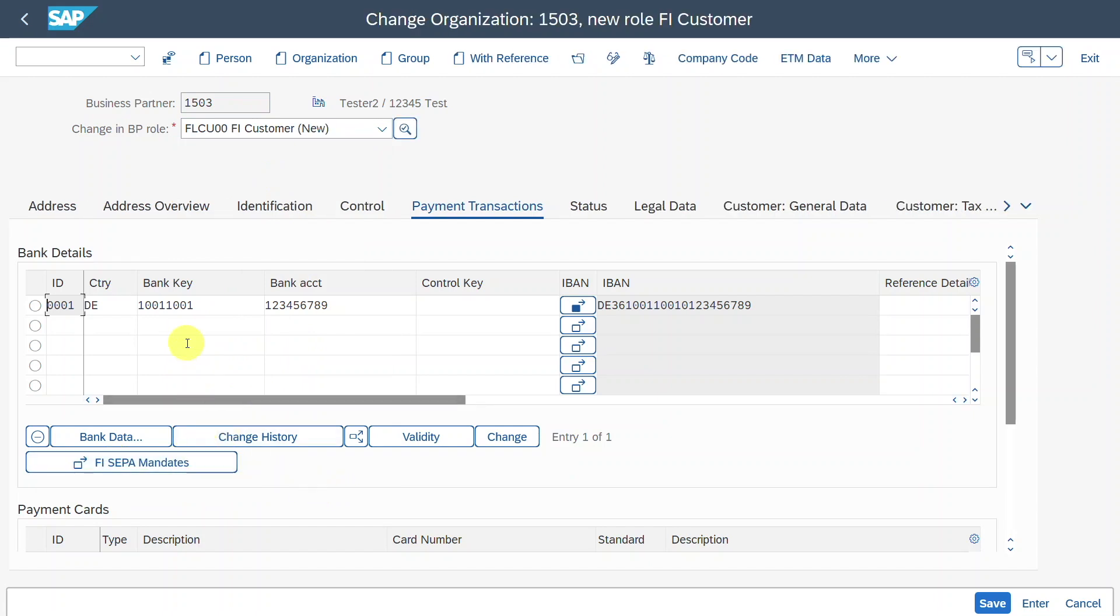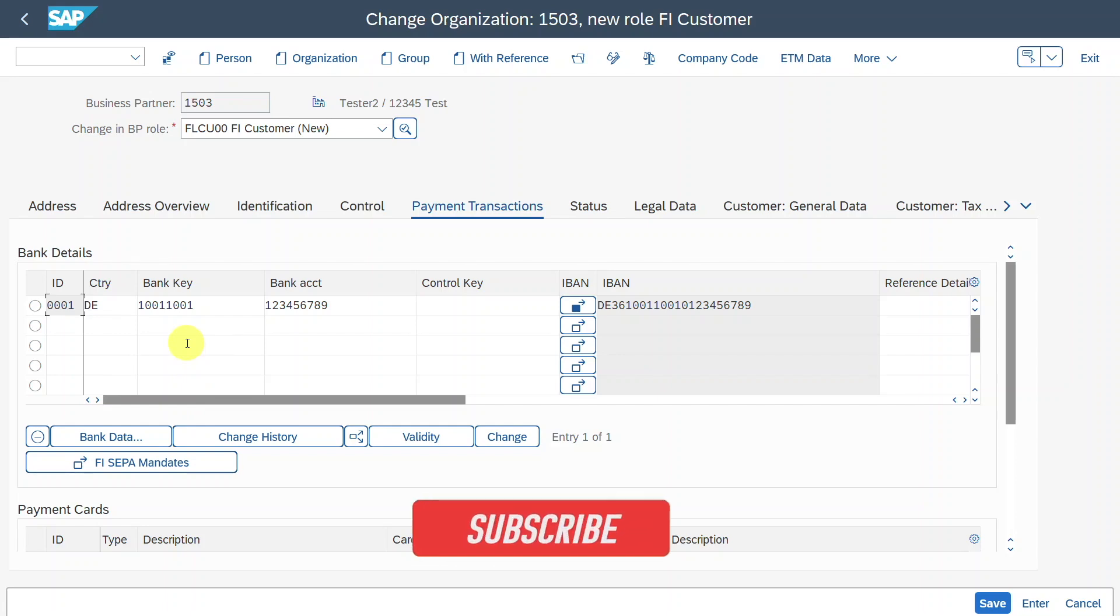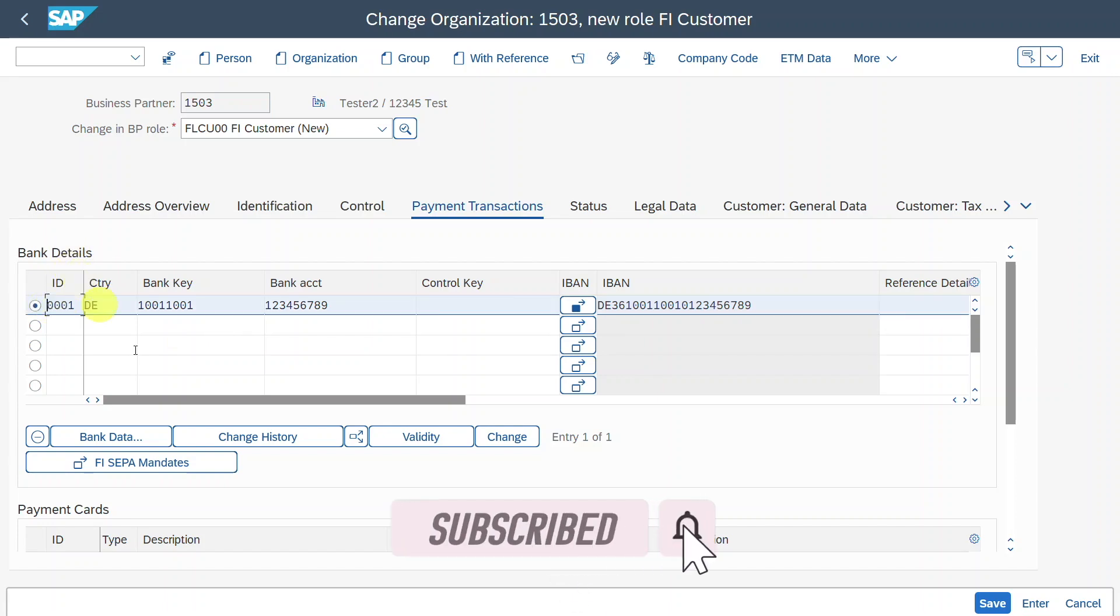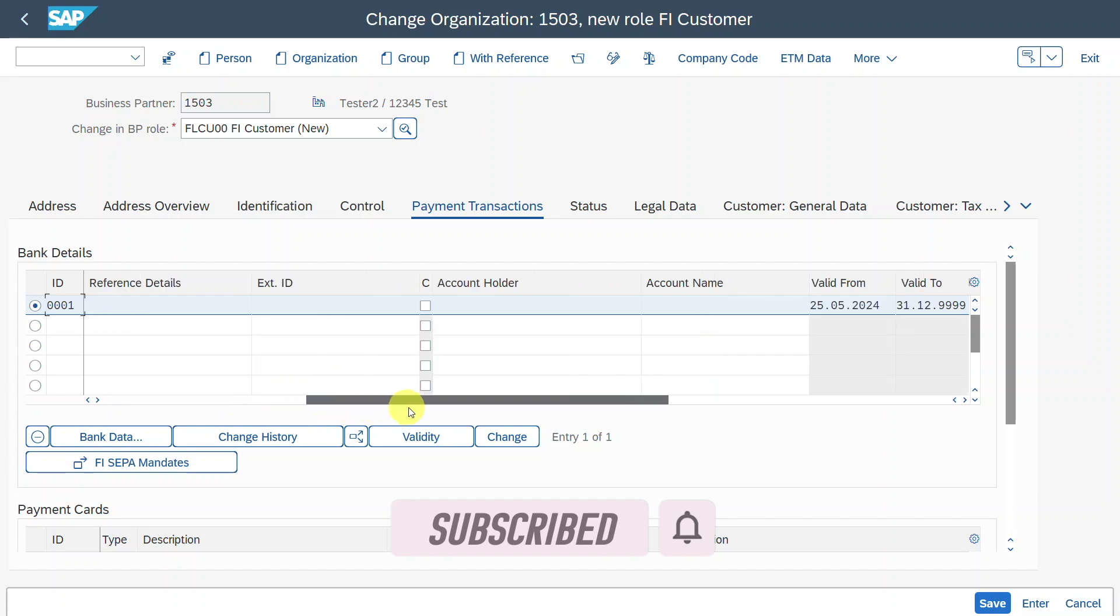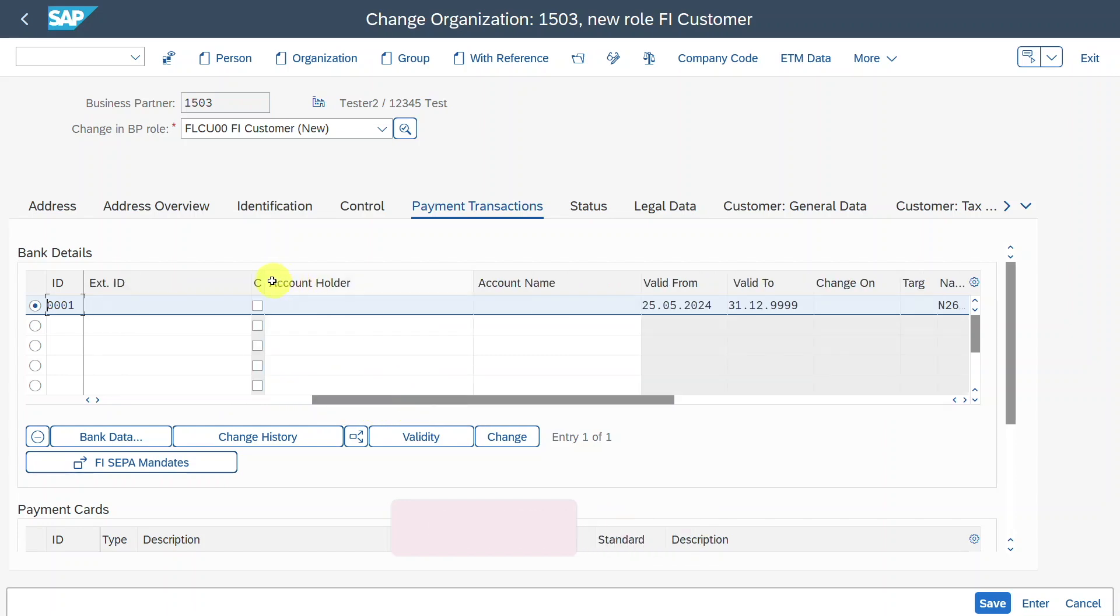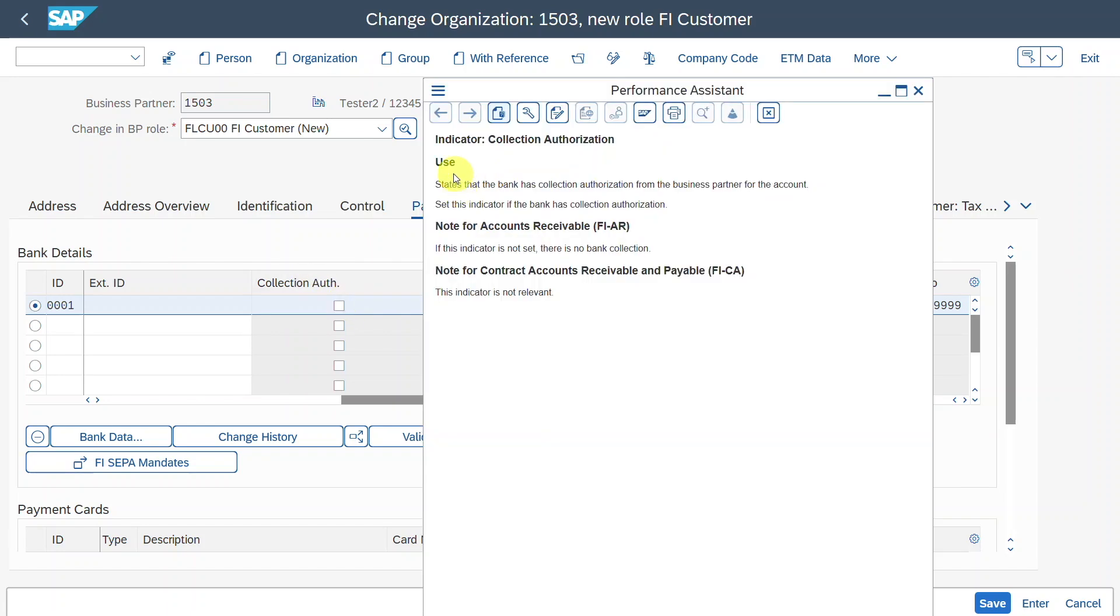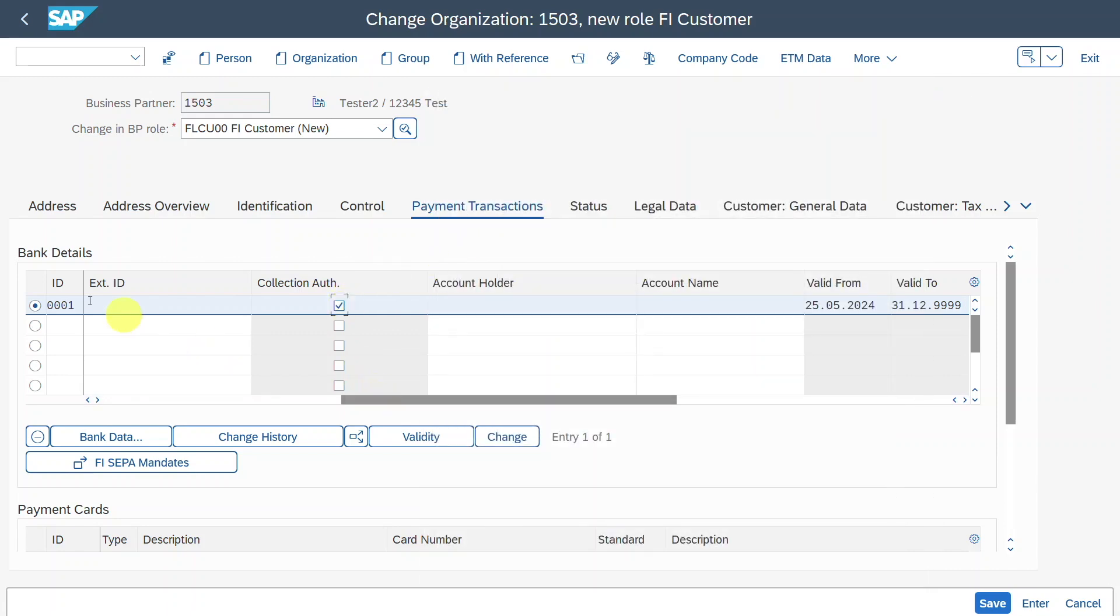Here you can now see FI SEPA mandates. So for the direct debit to work, for actually directly debiting our customer when doing the payment run later on, we need to select our bank over here, and we need to scroll to the right first of all, because there is a kind of hidden column. If you look on this one, it's called collection authorization. Let's actually inspect the search help. You can see over here states that the bank has collection authorization from the business partner for the account, and you can see that it is mandatory. If this indicator is not set, there is no bank collection, but we want to utilize the collection of money from our customer, so we will set it as active.